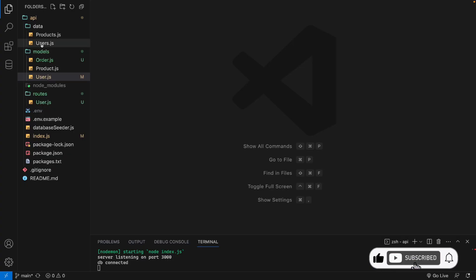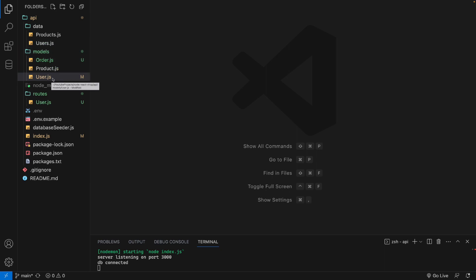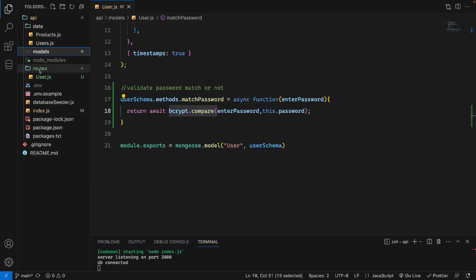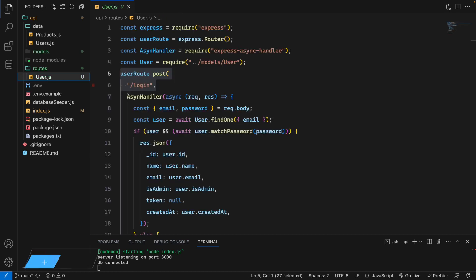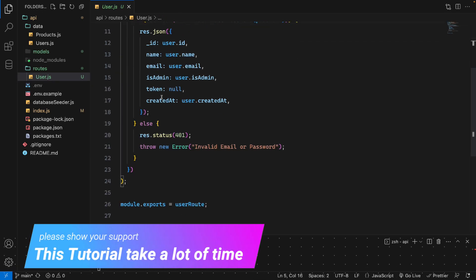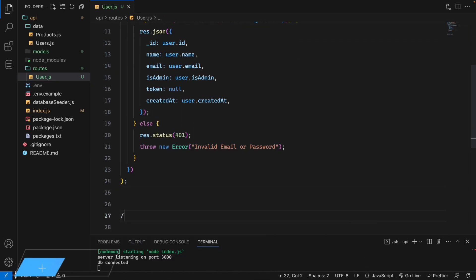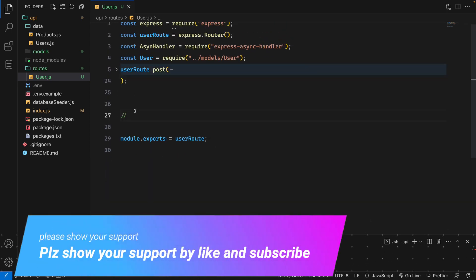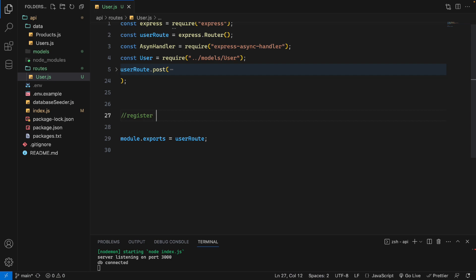Hi guys, welcome back. In this video we will do user registration. In the previous video we created the route folder and user route for login. So here under the login function I will add the register route.